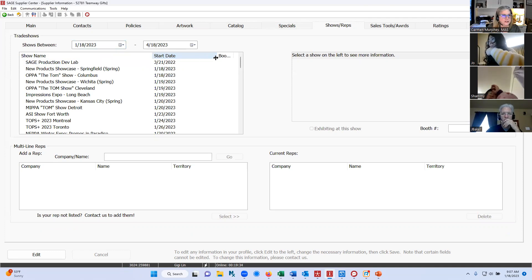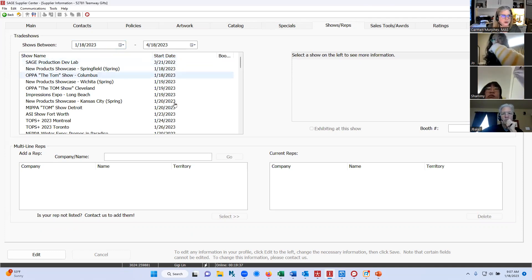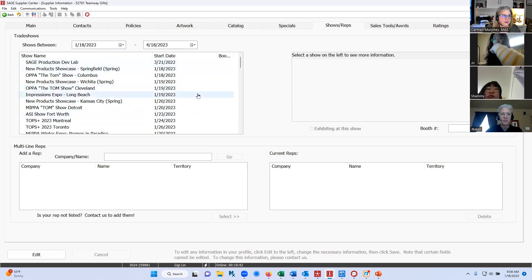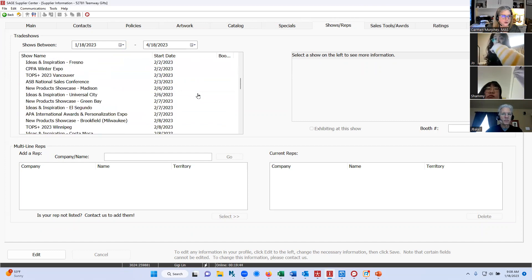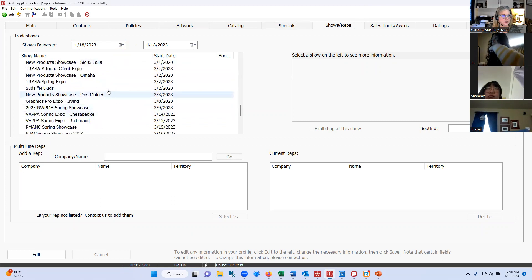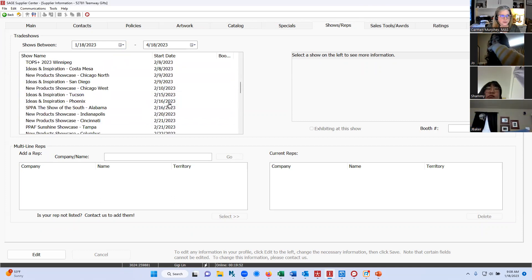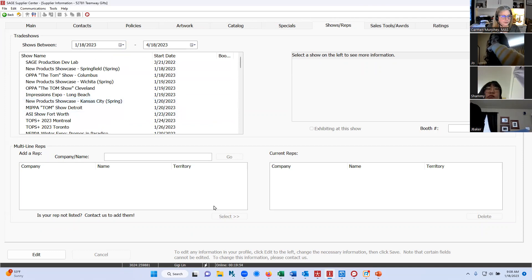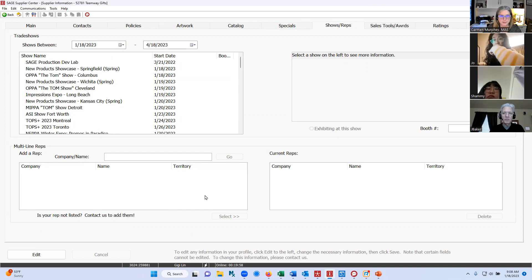The next tab over is shows and reps. This top section is where you can let distributors know what trade shows you'll be exhibiting at. We list all of the industry-related shows, including regional shows, and there's a big list. Down here at the bottom is where you can list multi-line reps if you use them.